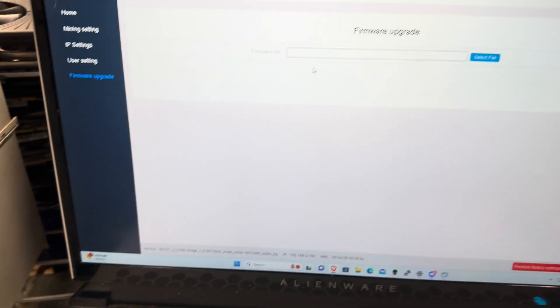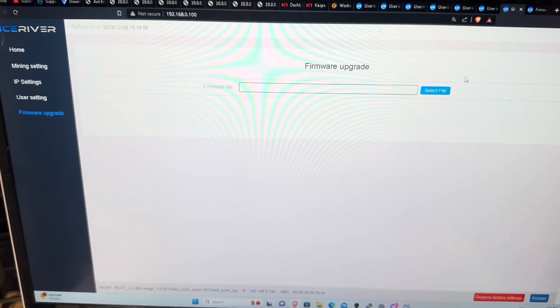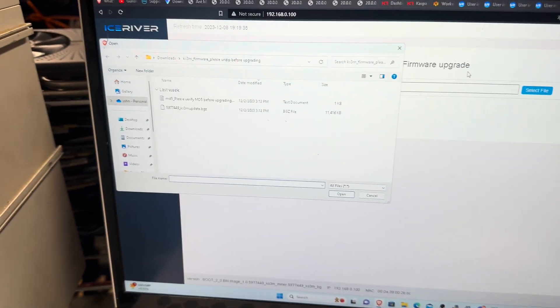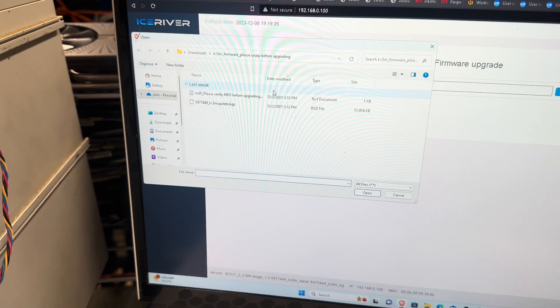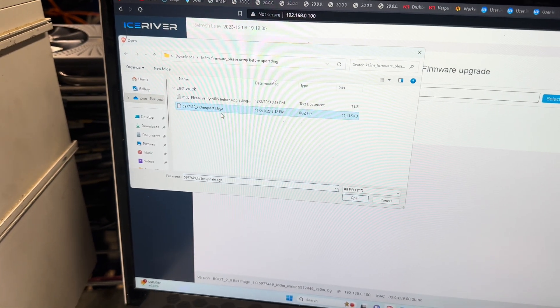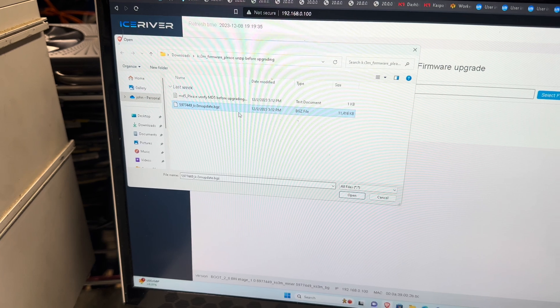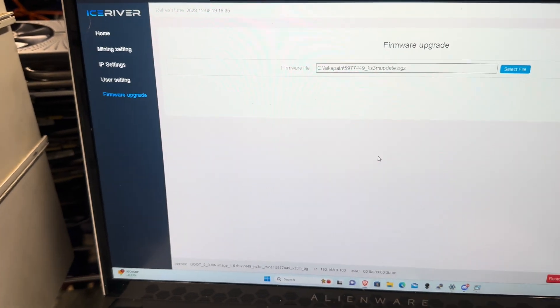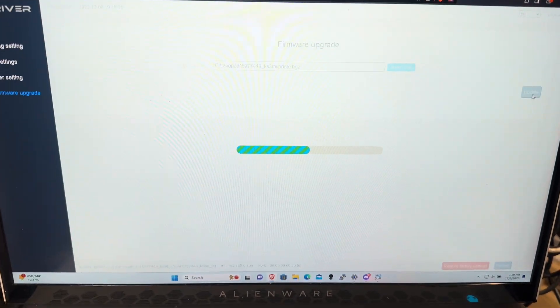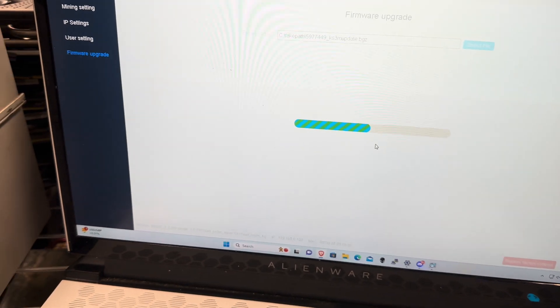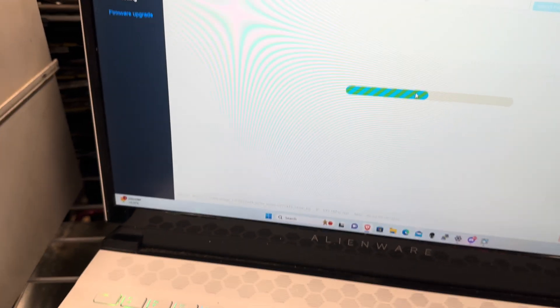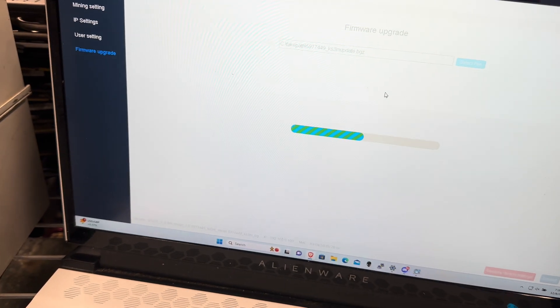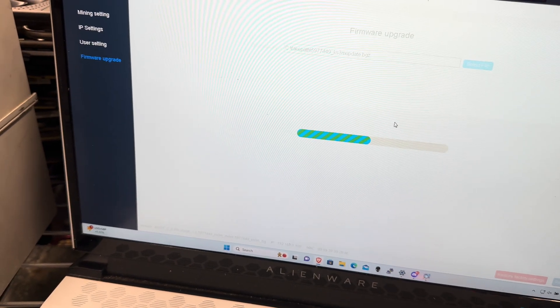So you come over once you have that downloaded and unzipped, you go to your firmware, select file. I'm already there but it's probably going to be in your downloads. Do the .bgz, open it, and then hit update. And it's going to ask you, it's going to take a minute, not too long.